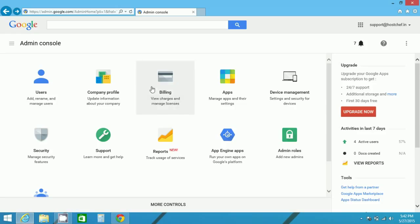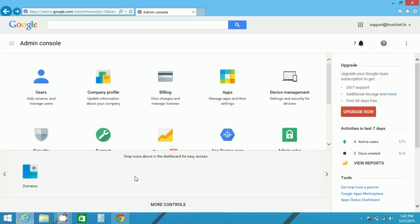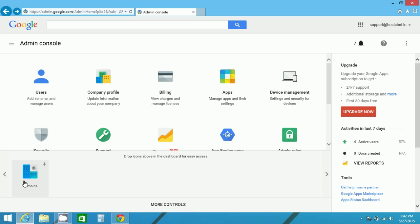Here many options are provided like management of devices, apps, billing, profiles, etc. Now your job is to locate the option domains. If it is available here, well and good. Otherwise, you can find more controls at the bottom. Click on more controls and find domains.